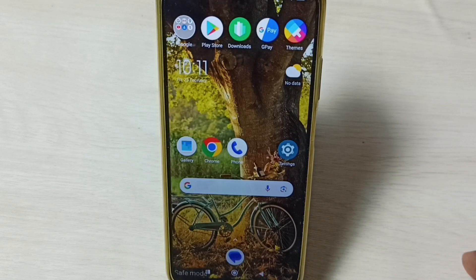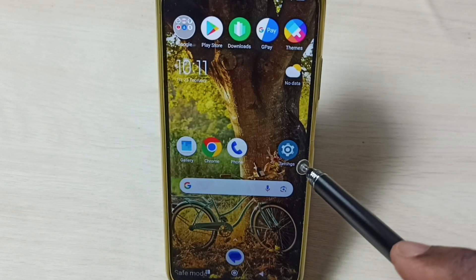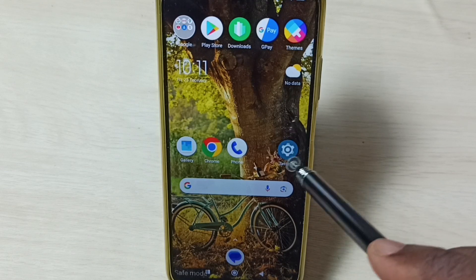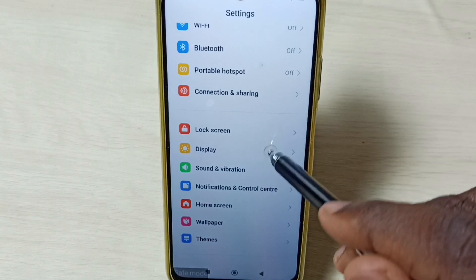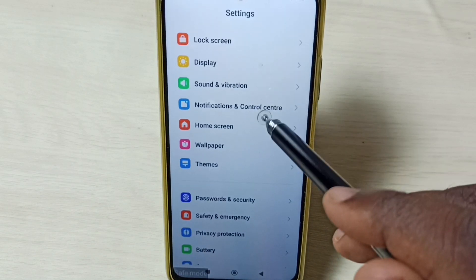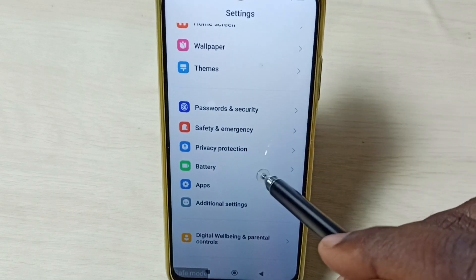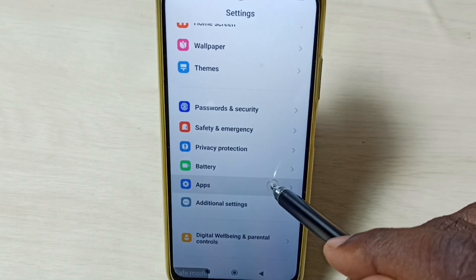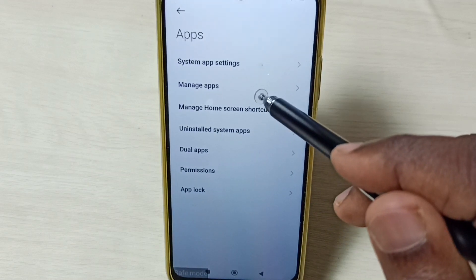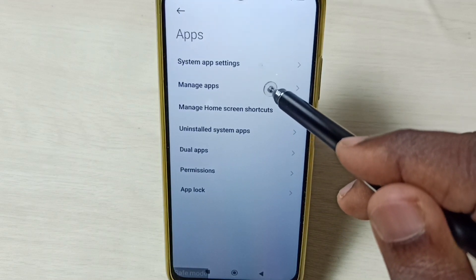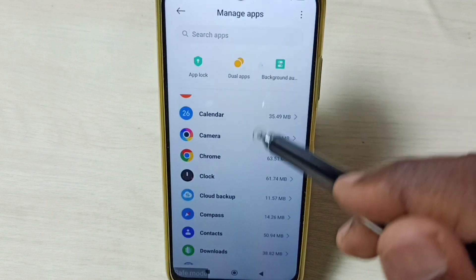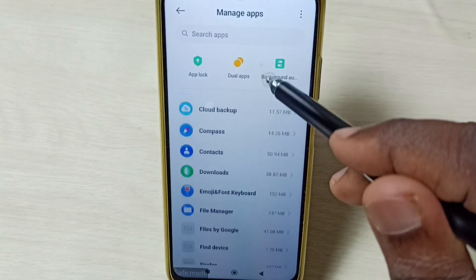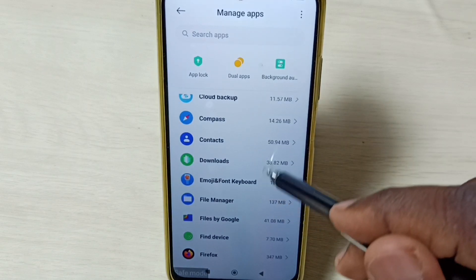Method three: go to Settings and tap on the Settings app icon. Go to Apps, tap on Apps, then tap on Manage Apps. From there you can uninstall all third-party apps which you installed.